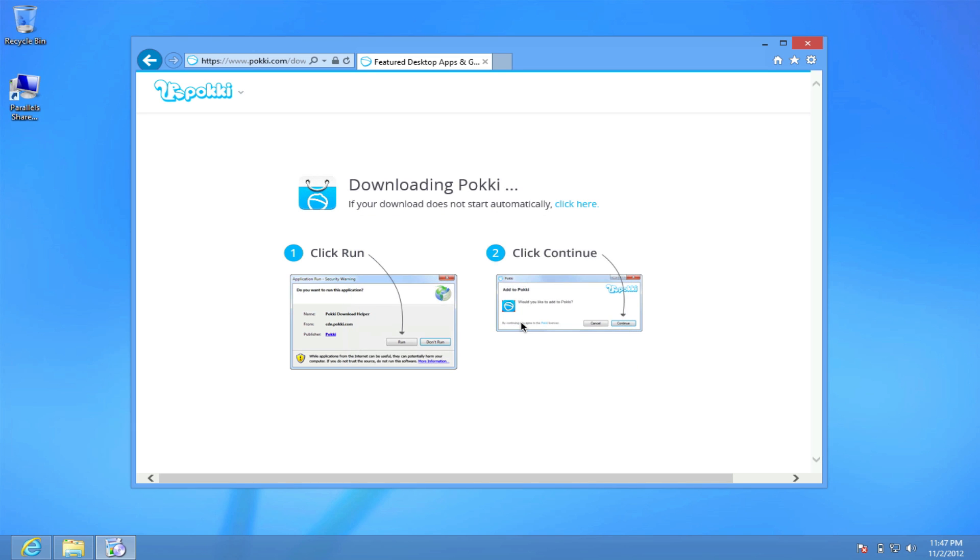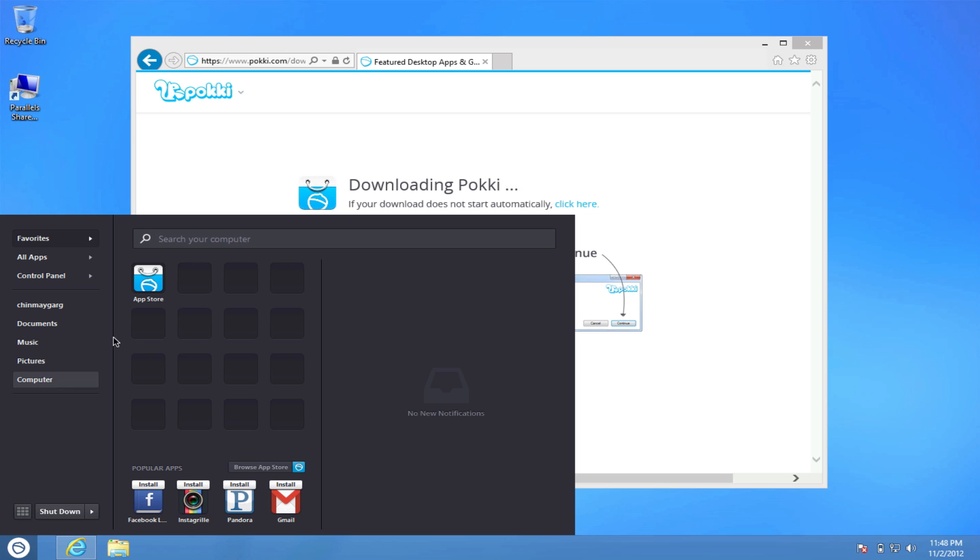So as you can see we have the start button back. Now this is not the usual Windows button but this is kind of a Pokki custom button and as you can see we have the start menu back.